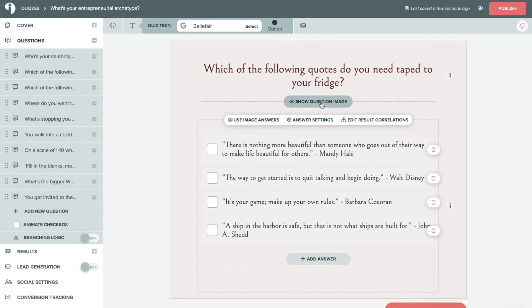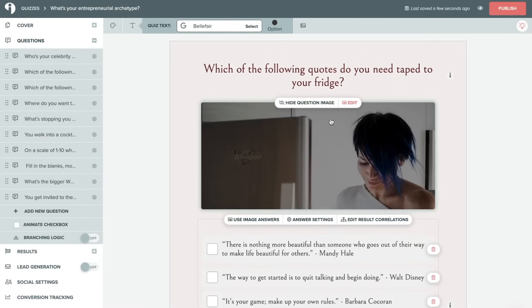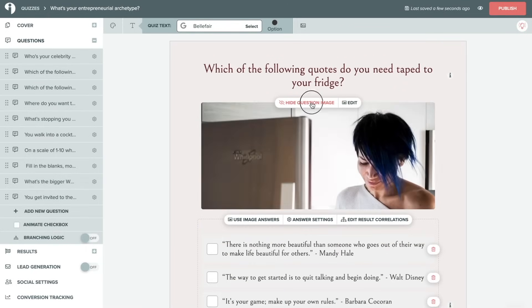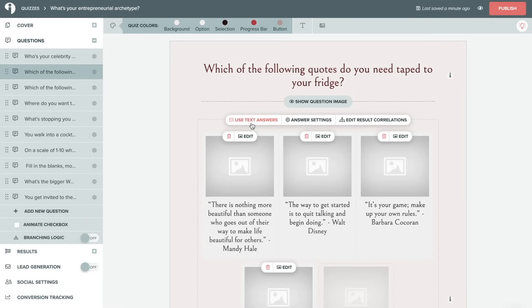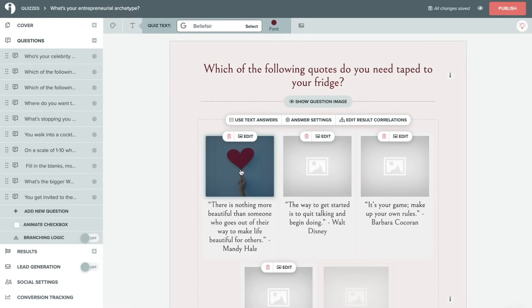You also might choose to show the question image or hide the question image. That's completely up to you. And you can also choose to use image answers or use text answers. Now, if you want to use image answers, you're going to need to click on those spots here and add an image by either searching for it, uploading it, or adding it by URL.